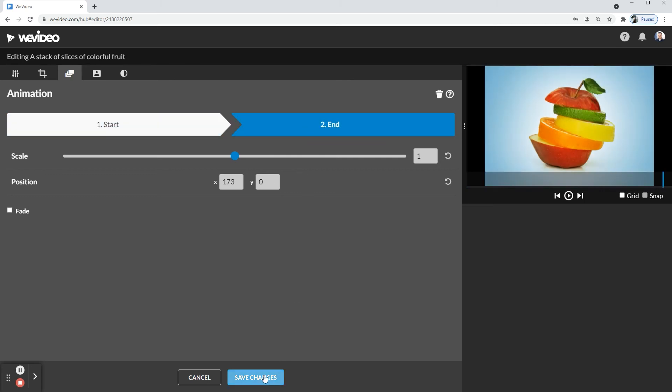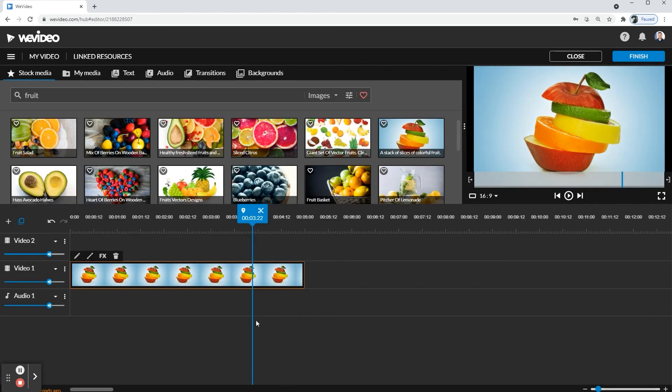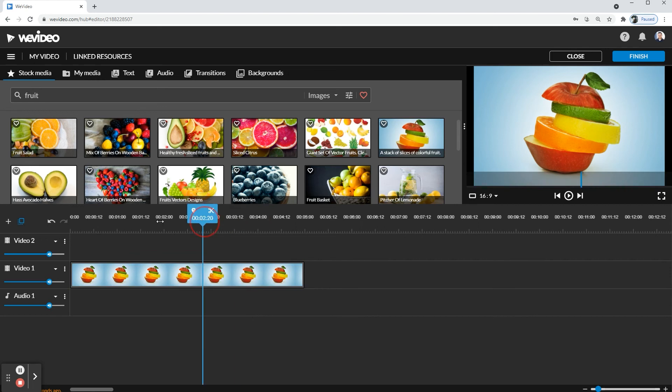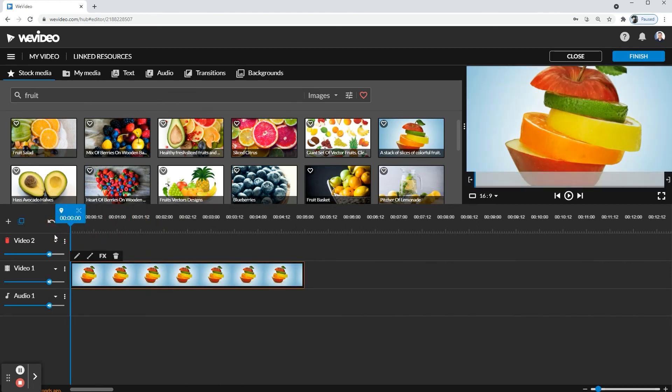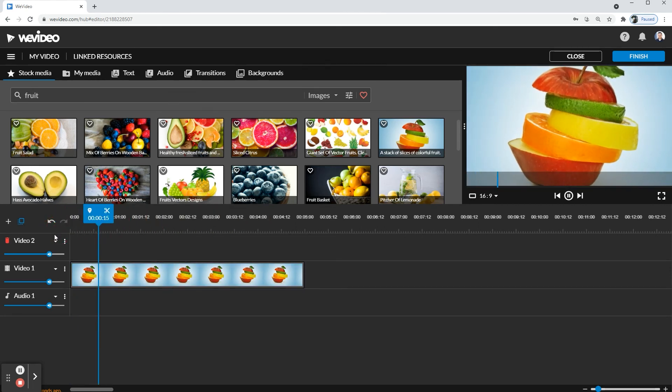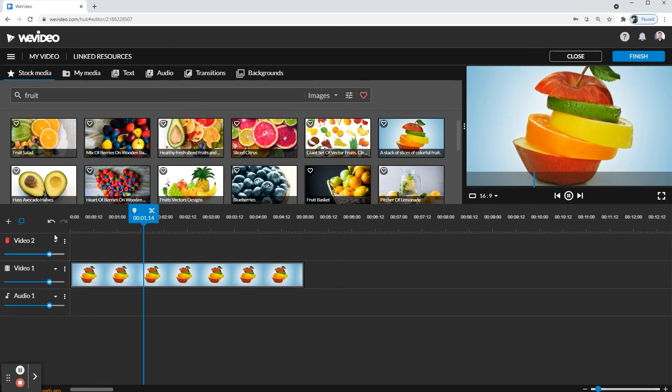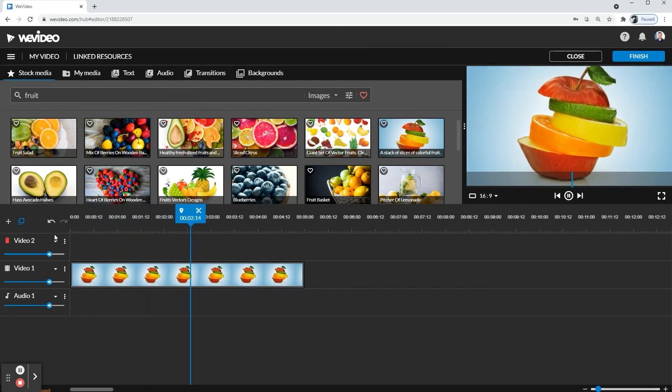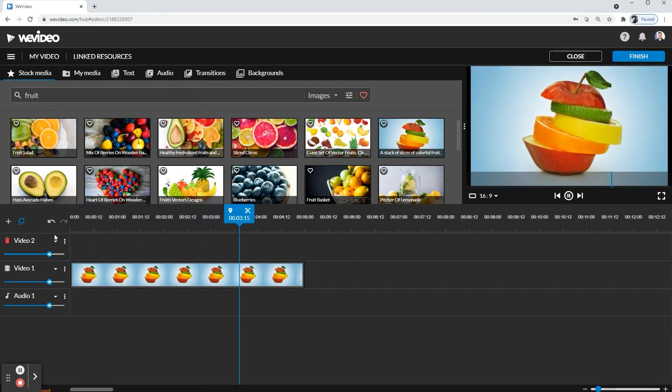I'm going to go ahead and click Save Changes, and there you have it. Now you see the picture moving out.